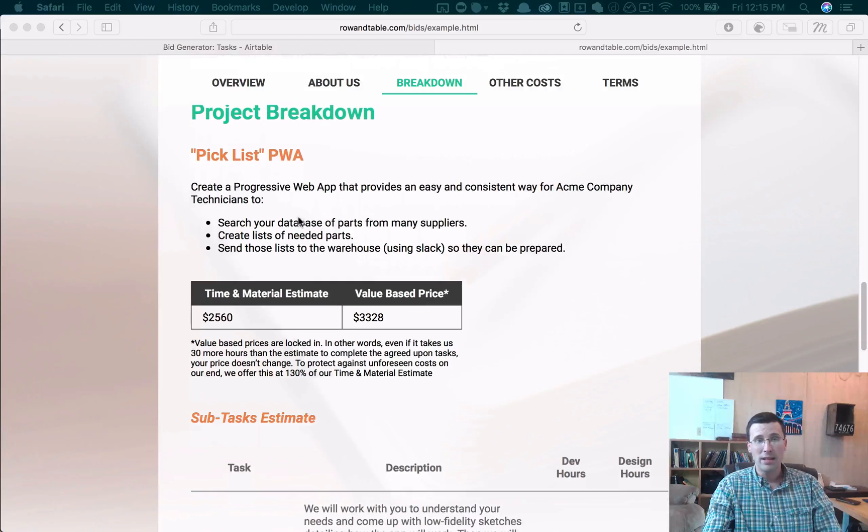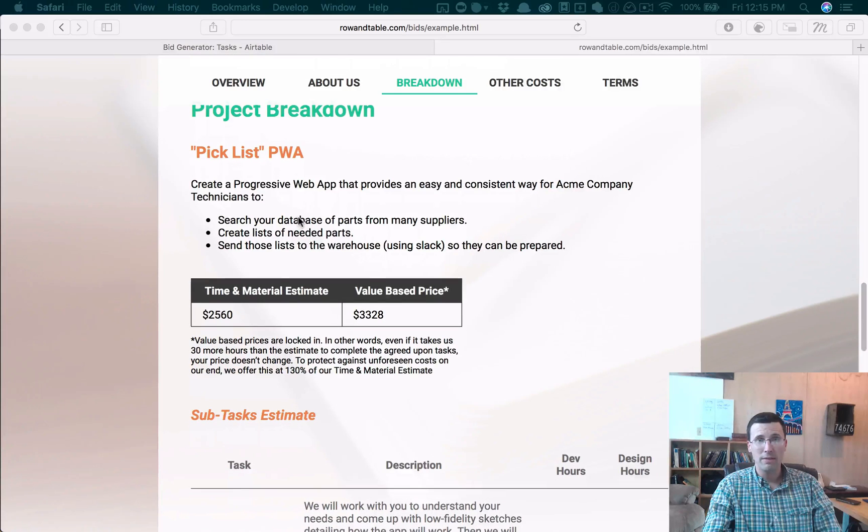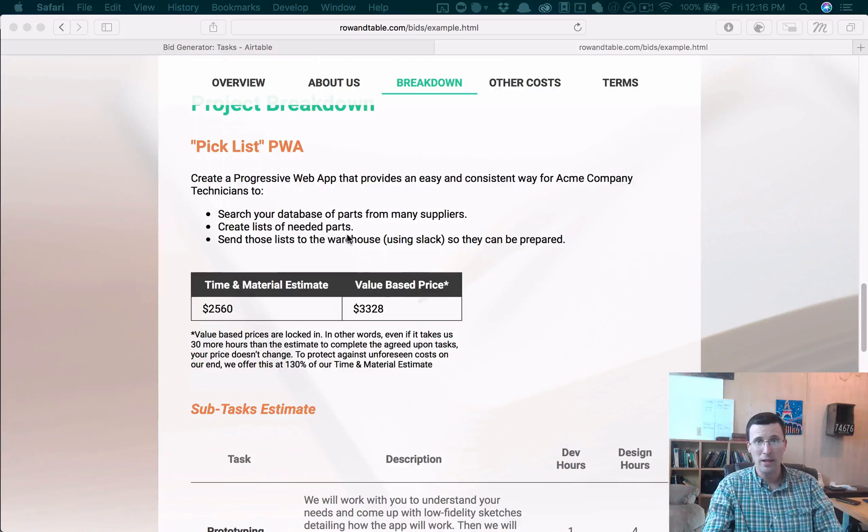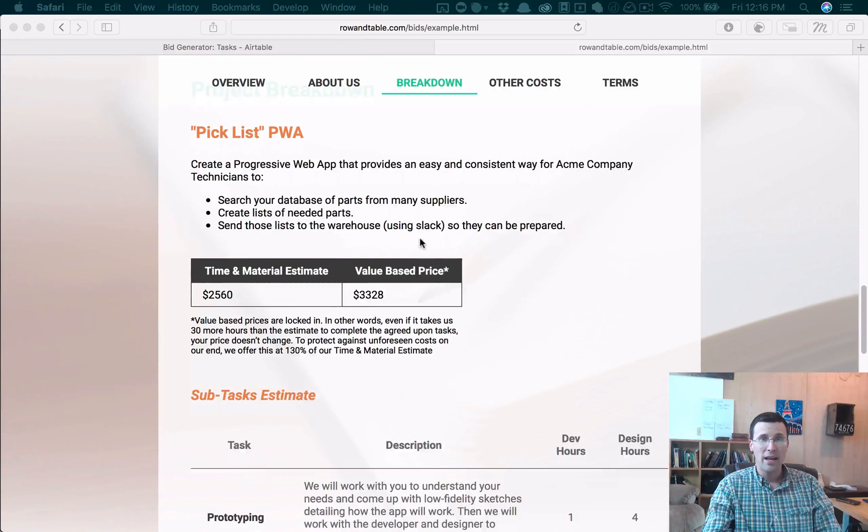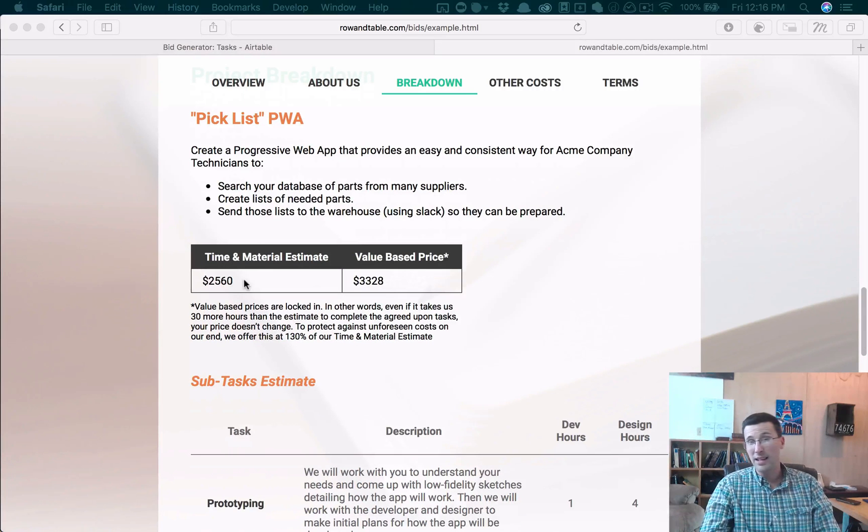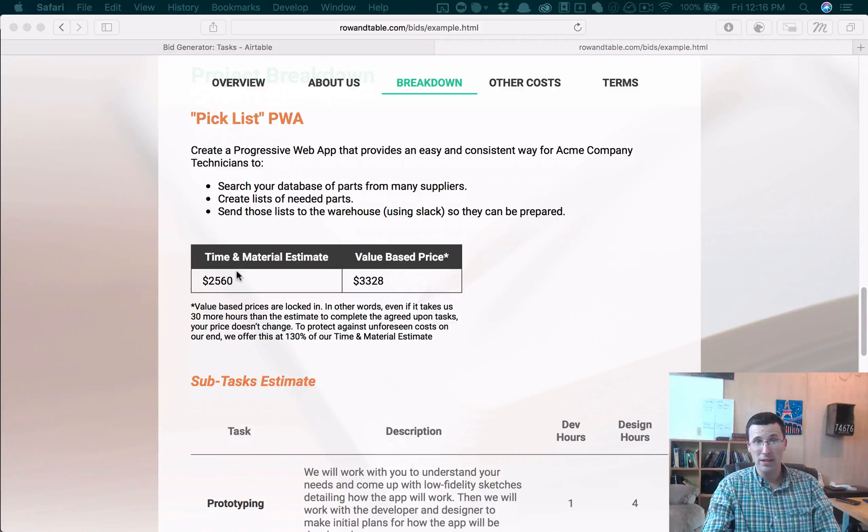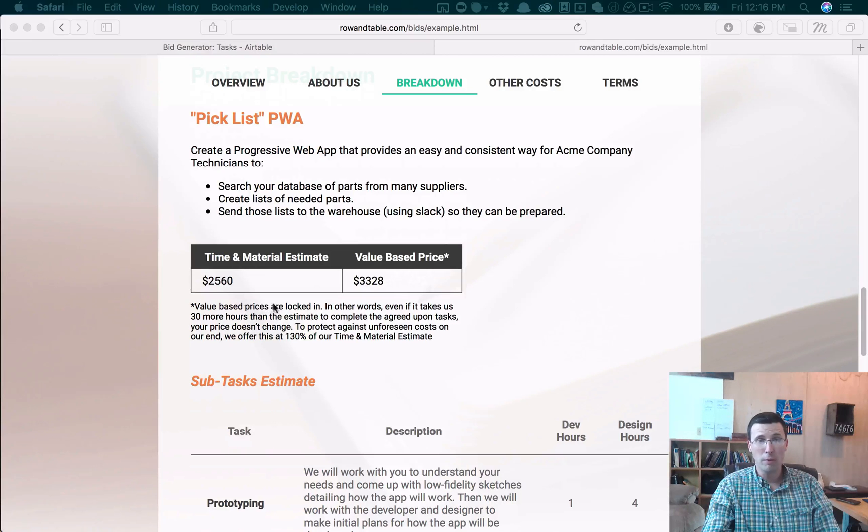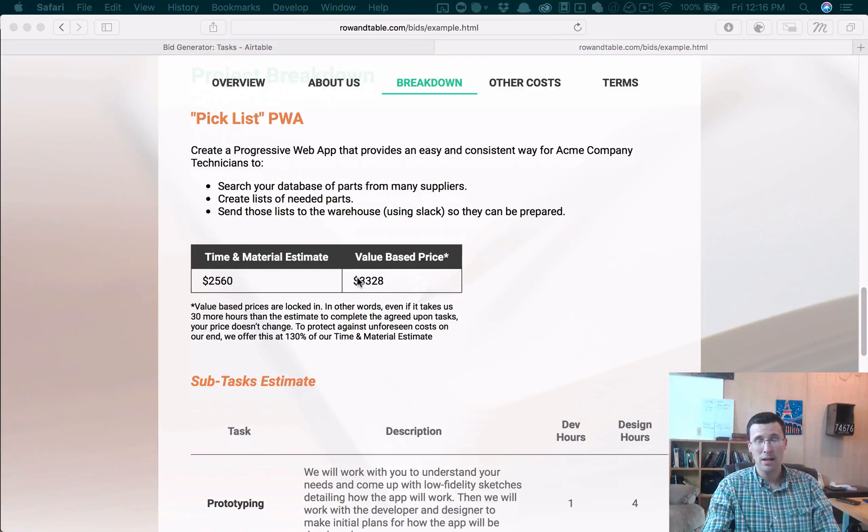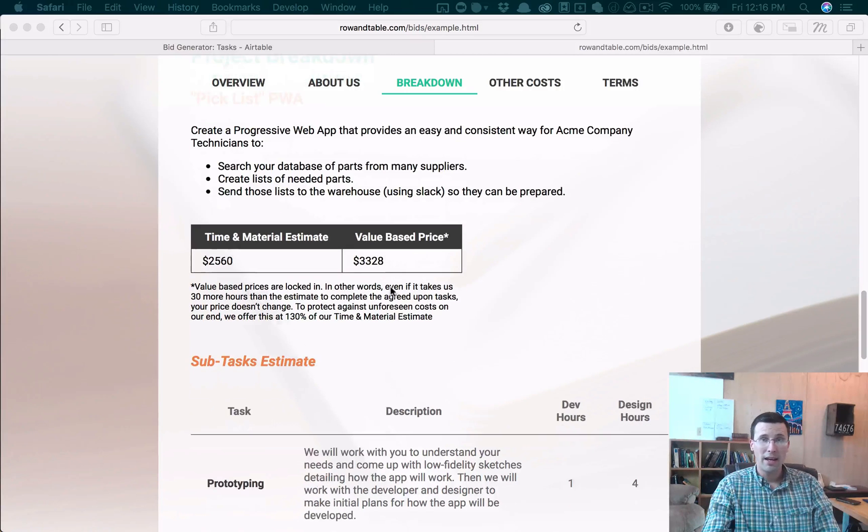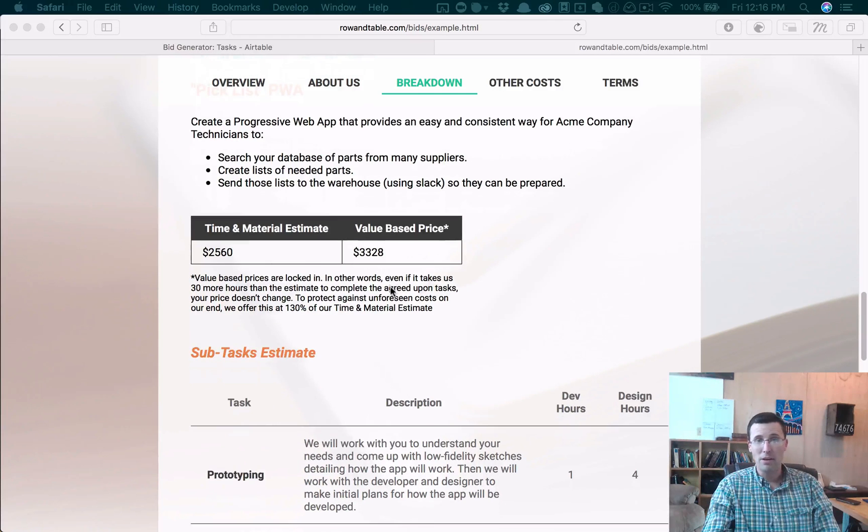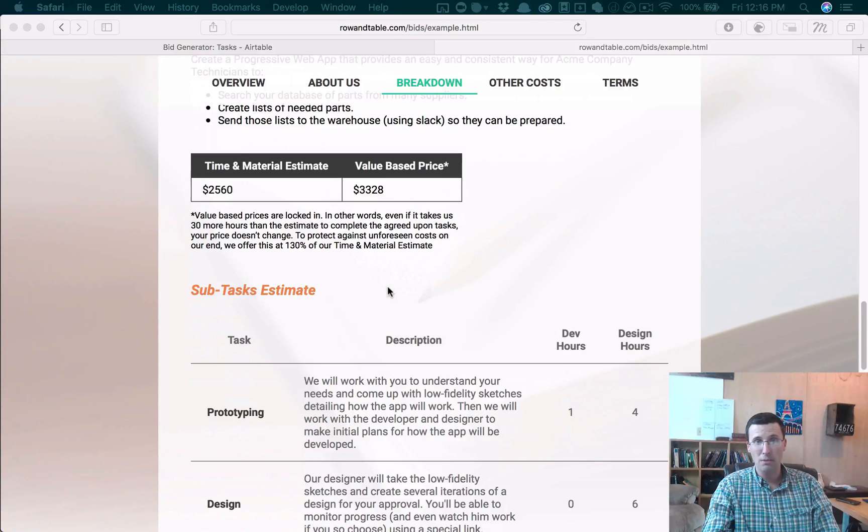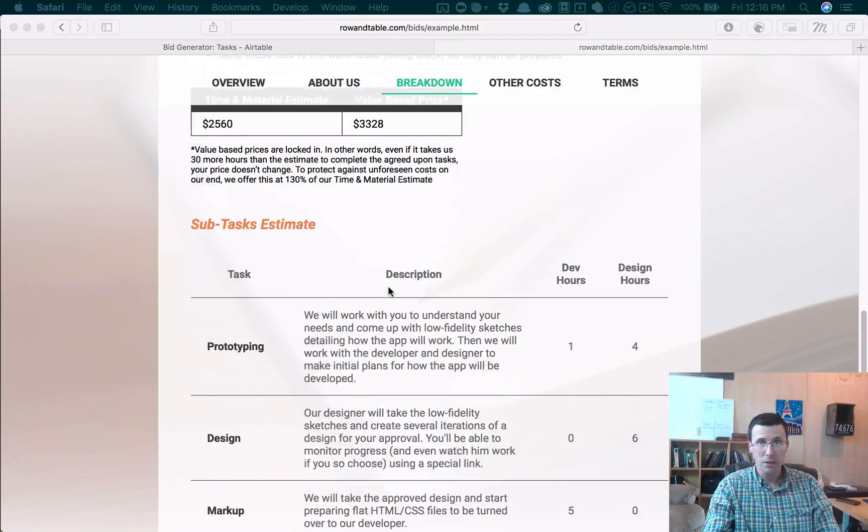So in this pick list, what we've done is we've created an overview explaining what that is, and then we have two prices. I have this set up so that the client can either choose to go with a time and material pricing scheme, and we have just an estimate there, or we have a formula where it just takes this and multiplies it times 1.3, so a 30% price increase and have a value-based price, and we give them the option.